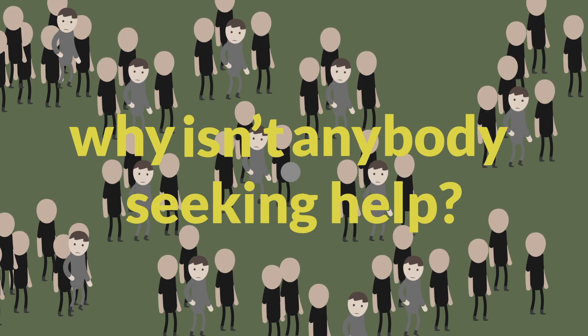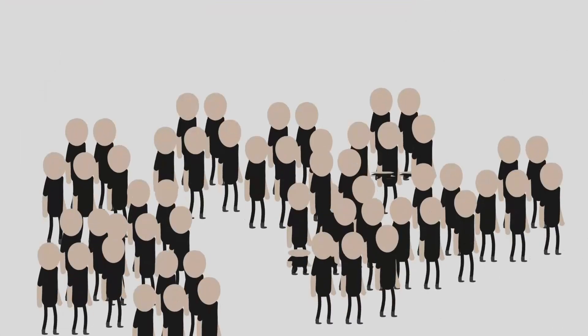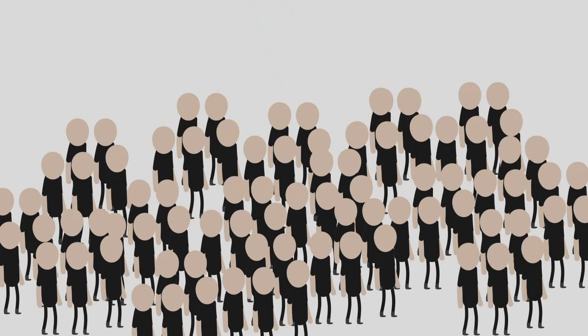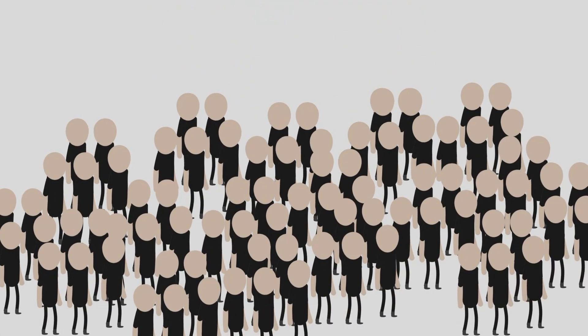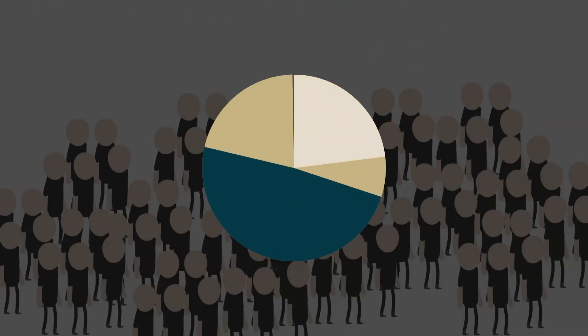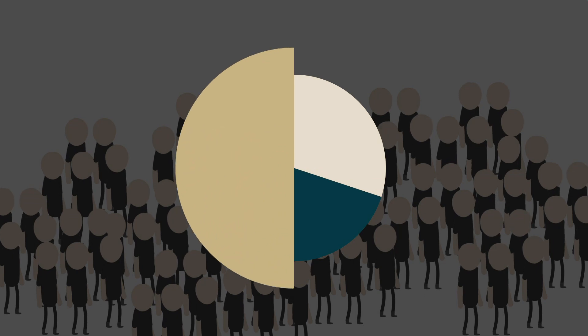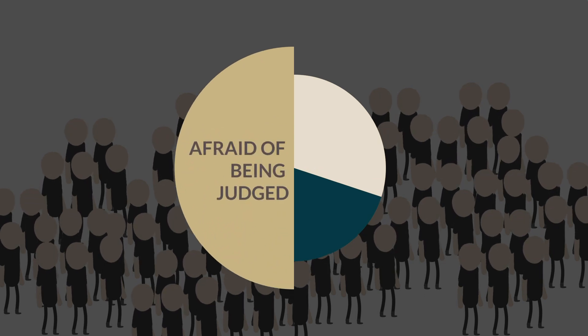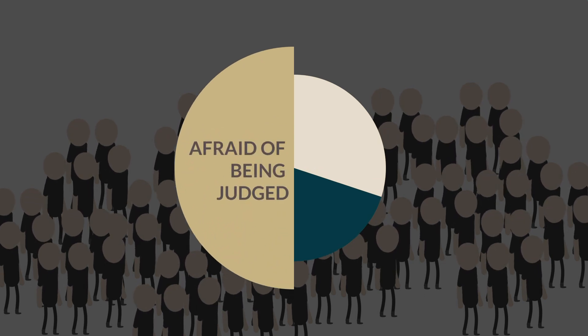We asked this question to thousands of people. 50% of them said they are afraid of being judged or called mad by others.